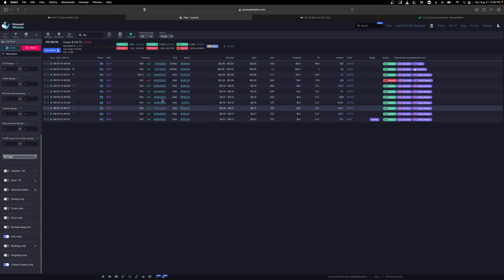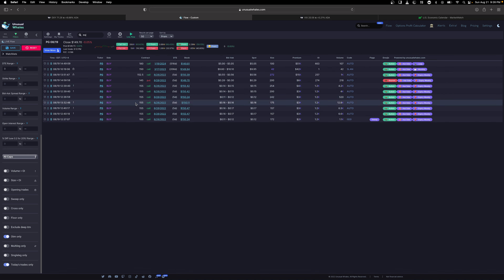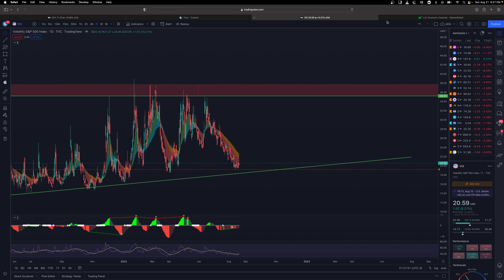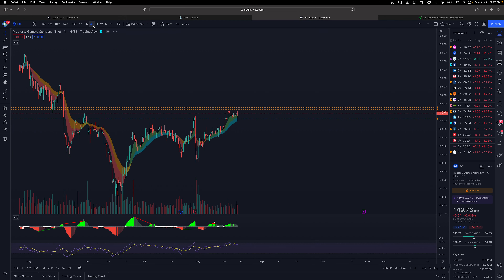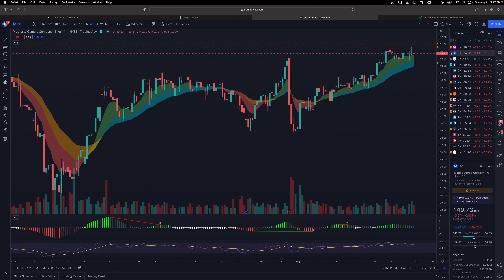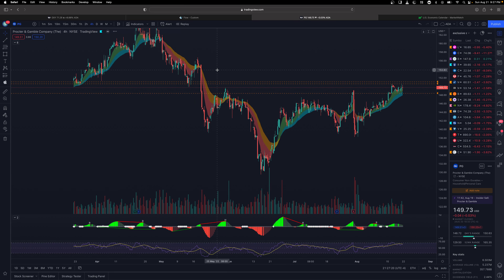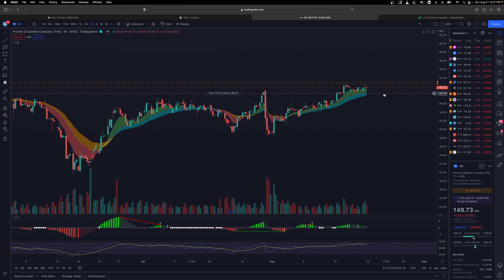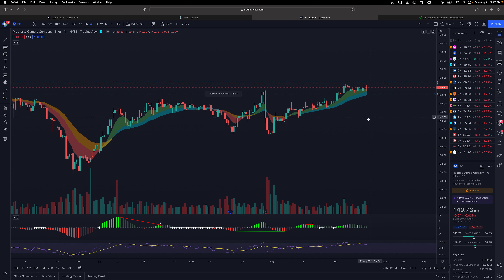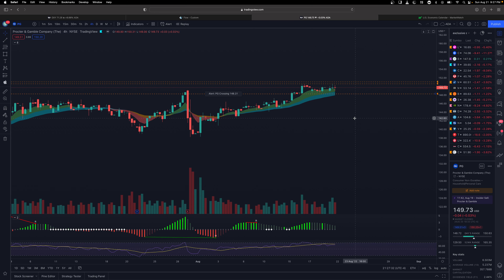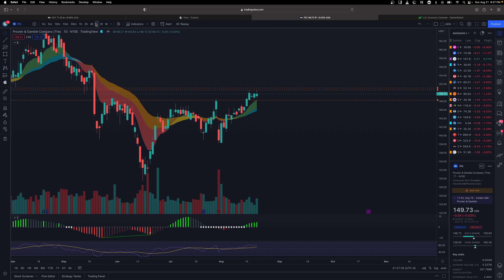The next one I'm watching is PG — Procter & Gamble. There's a lot of call activity here, with short-dated in-the-money calls. Looking at the chart, PG had a daily squeeze fire — it didn't really sell off much and it's in a consolidation zone. If we break above $151 I'm looking at $155 as the next level. If it breaks below $148 things could get nasty to the downside, but so far flow is bullish and the chart looks bullish above the EMAs.